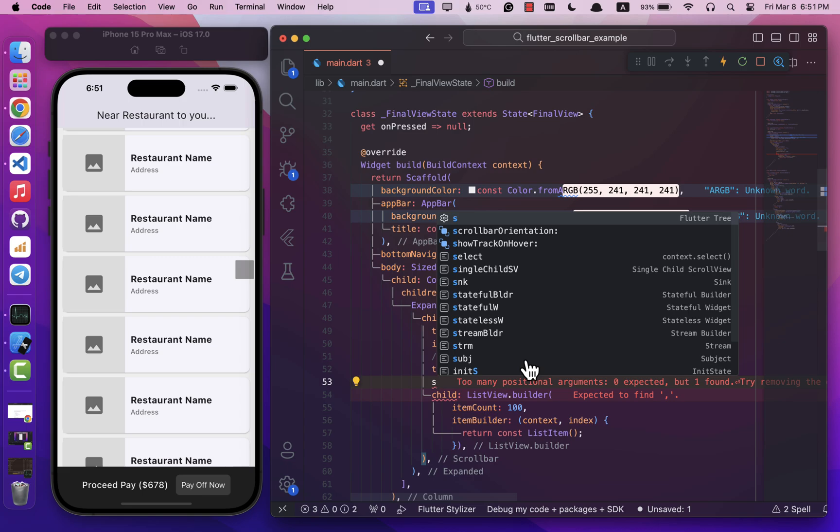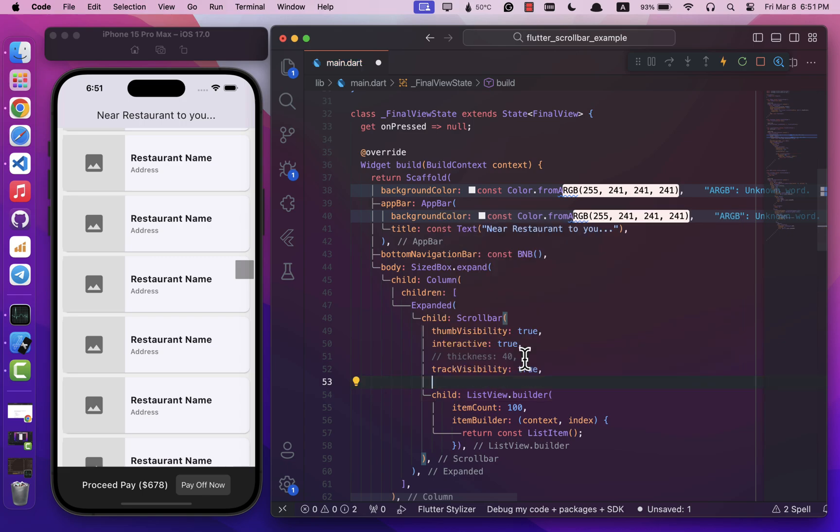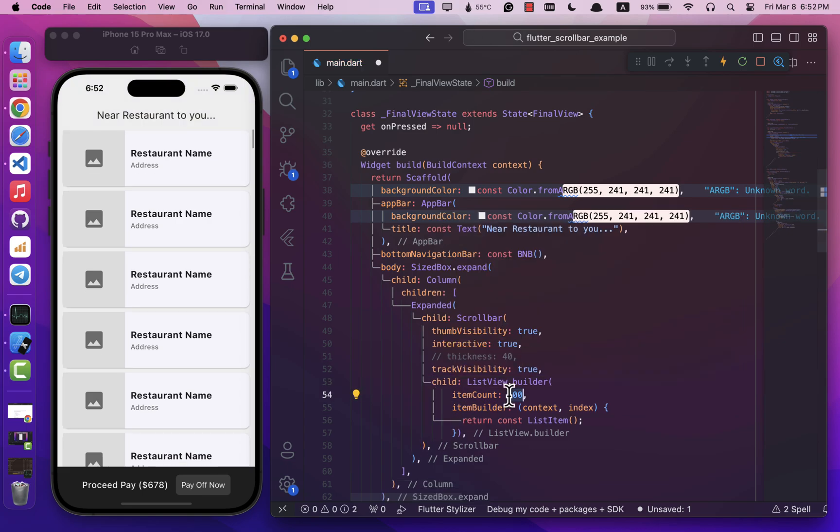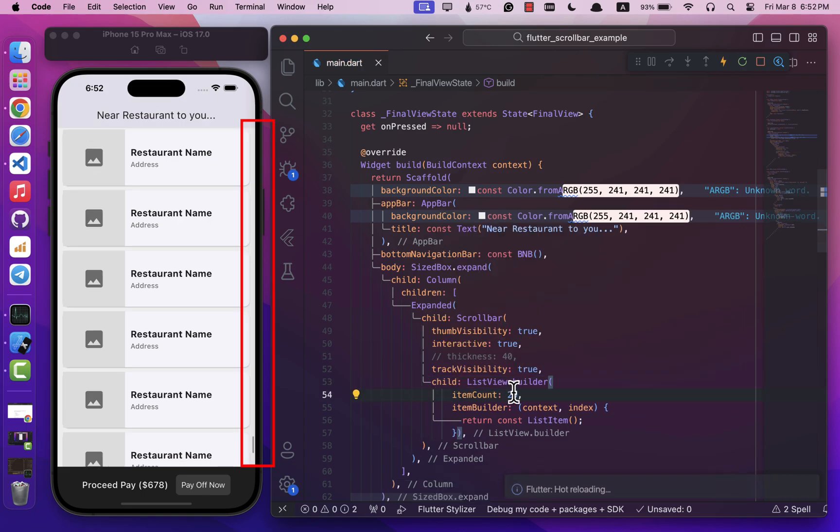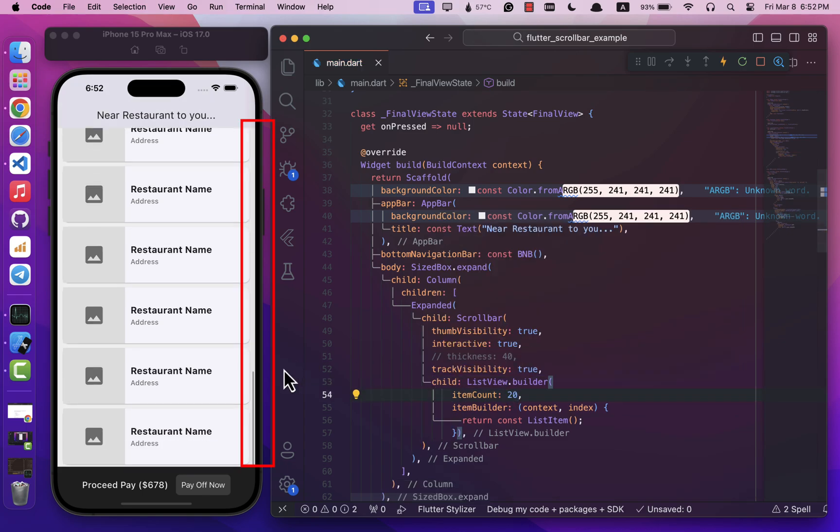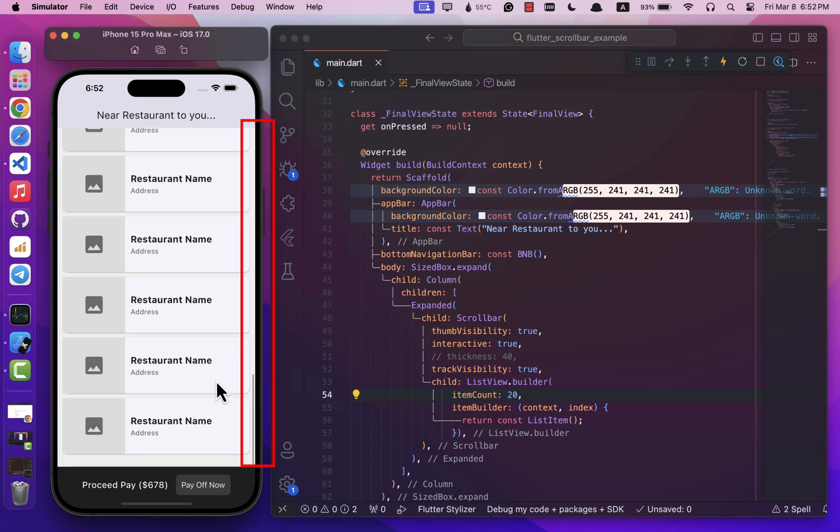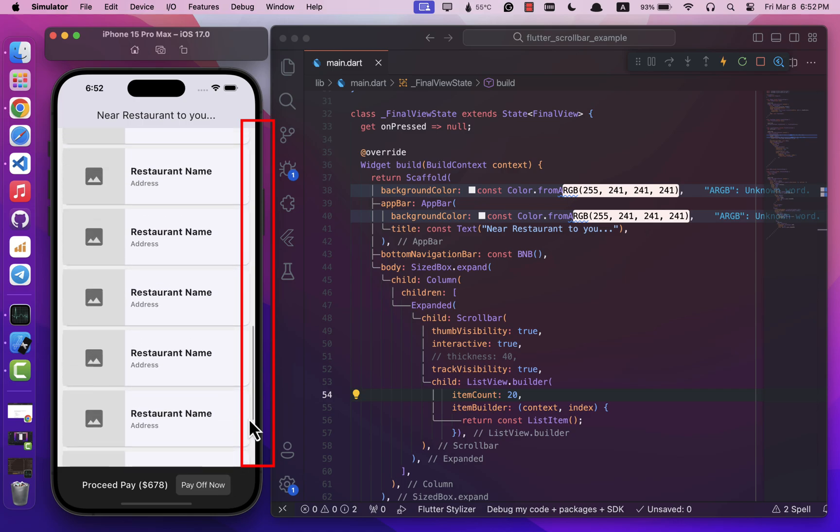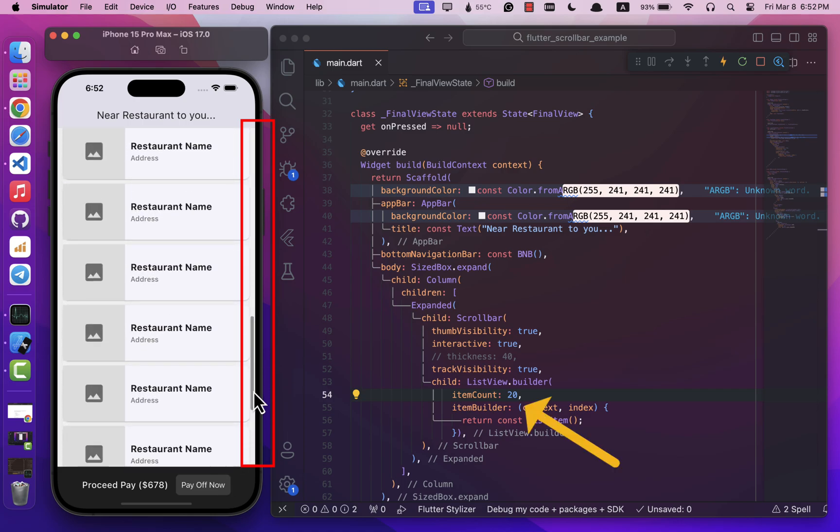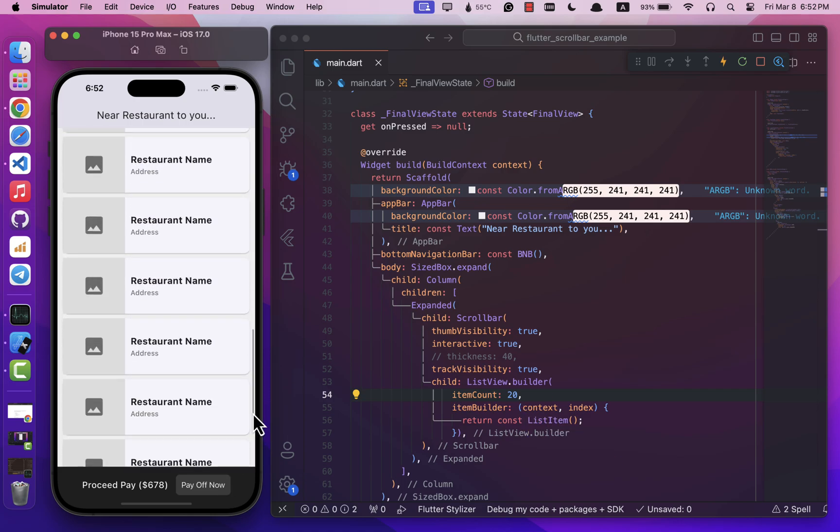And here is something cool: the scroll bar thumb size is automatically based on your ListView content. If you have fewer items, the thumb will be larger, and if you have more items, it will adjust accordingly to fit.